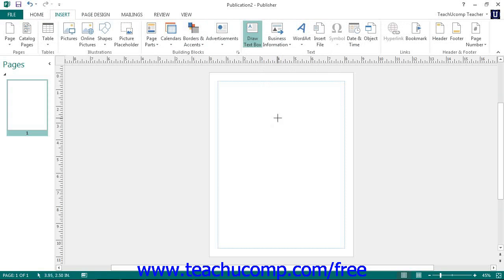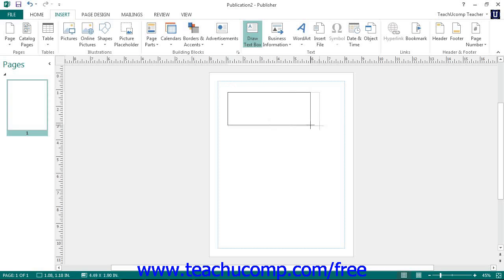When you do this, your mouse pointer will turn into a black crosshair. Click and drag over the area within the publication that you want the text box to cover. When you release the mouse button, you will create the text box.